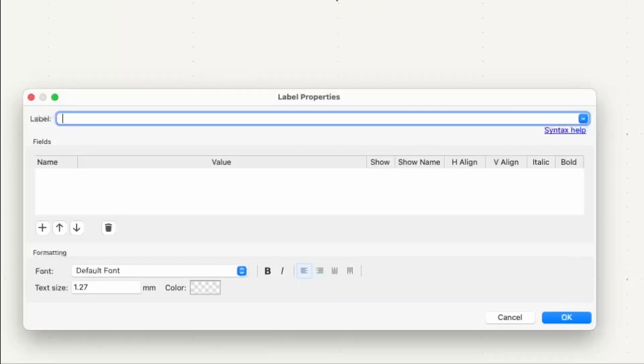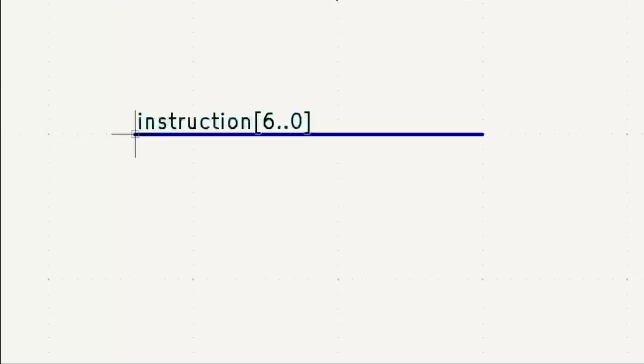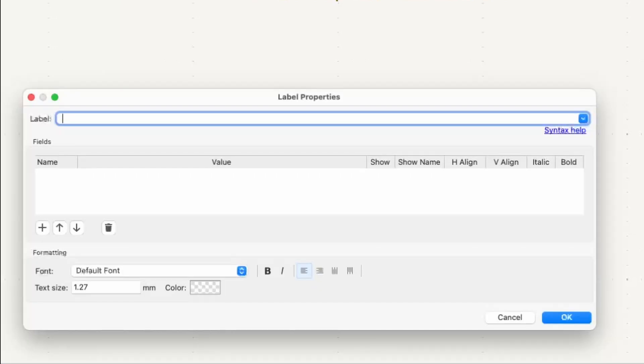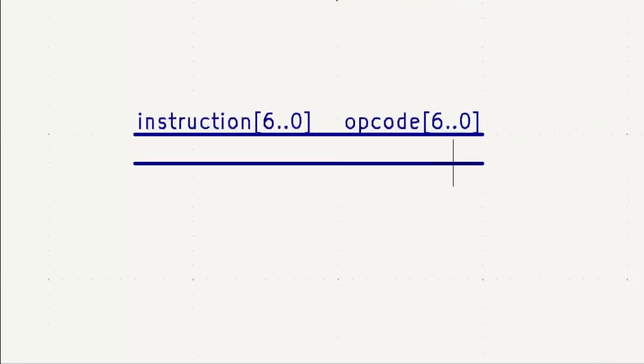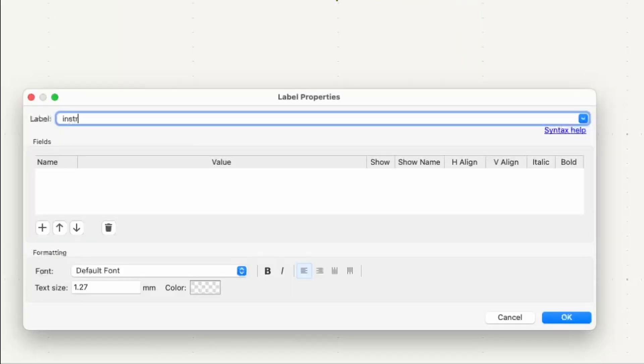To decode the instruction, we can simply create bus lines. Then we can label them with both the decoded bits and the corresponding instruction bits. For example, the 7 opcode bits and the 7 least significant bits of the instruction can simply be joined together via a 7-bit bus, and that will decode the opcode. It will extract the opcode bits out of the instruction. And the other bits can be decoded in the same way.